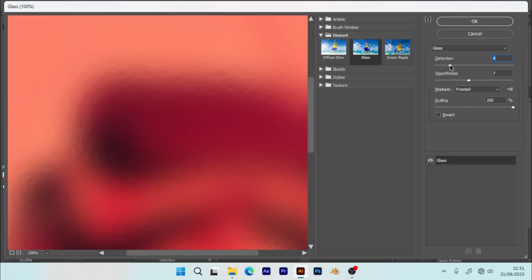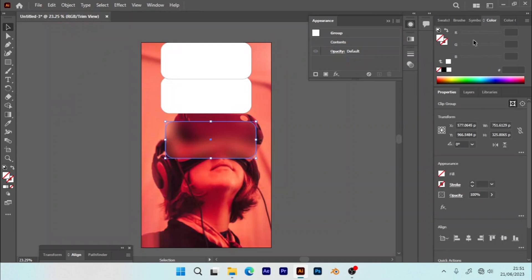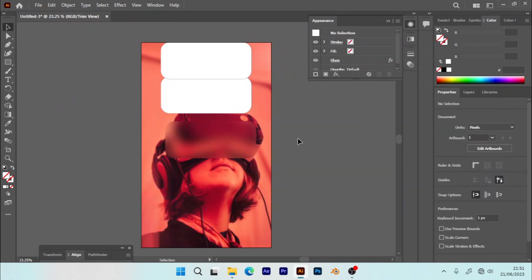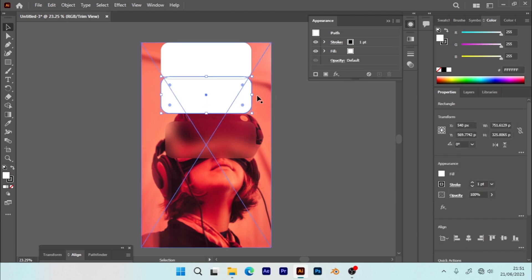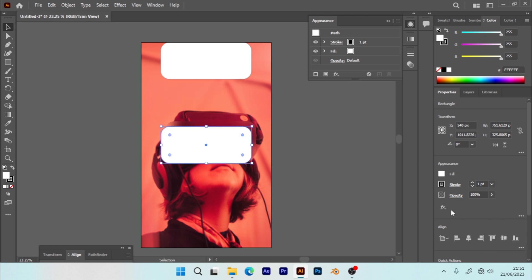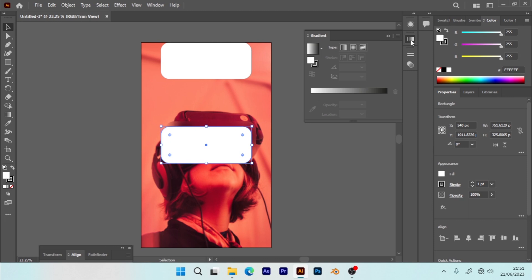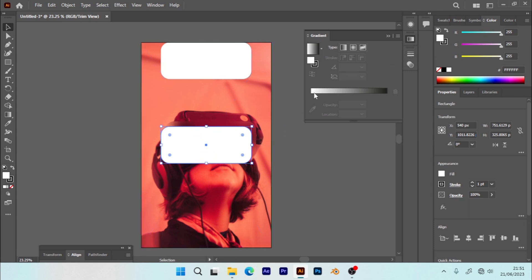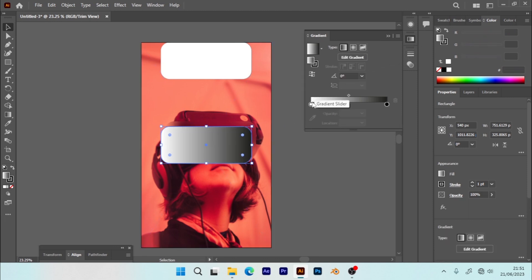Now I'm going to get another shape, align it, and now I'm going to apply a gradient fill on this. Make sure it is white.